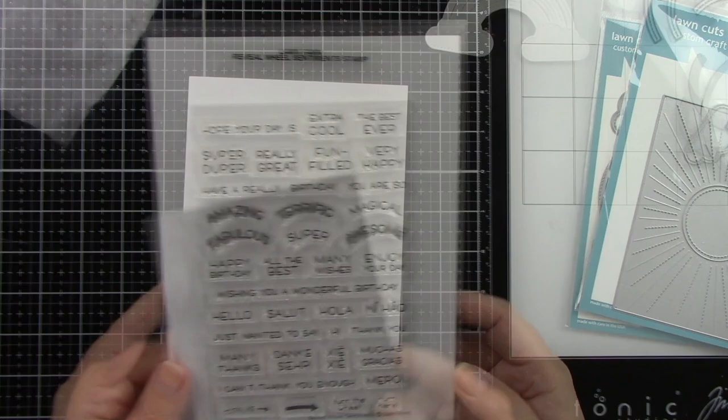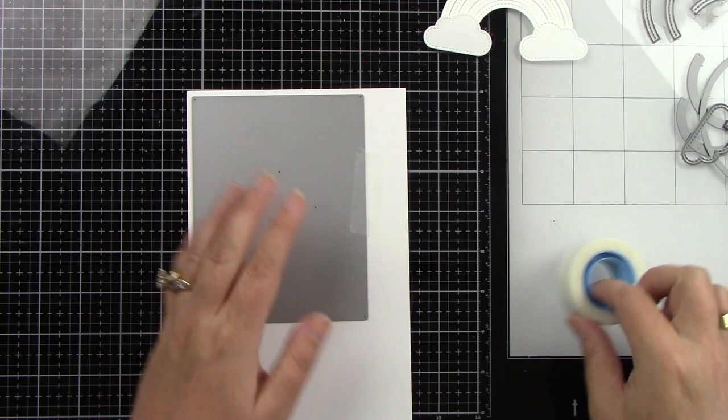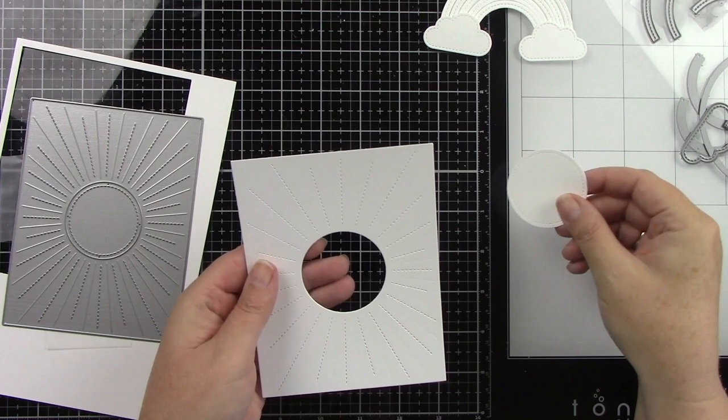So I'm going to start by die cutting the Sunburst Backdrop from white cardstock. I'm going to run that through my die cut machine and then that center pops out, but we are going to be using that.